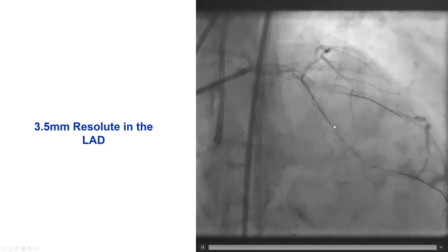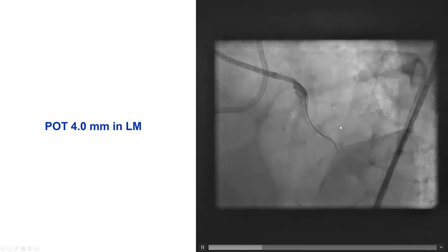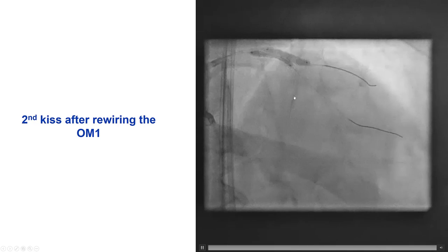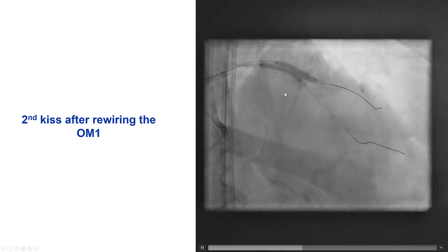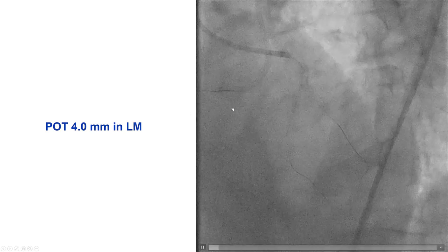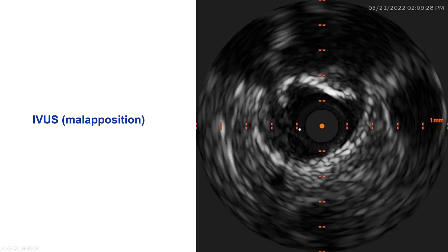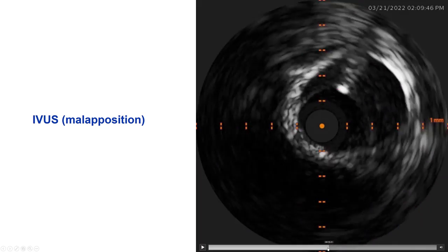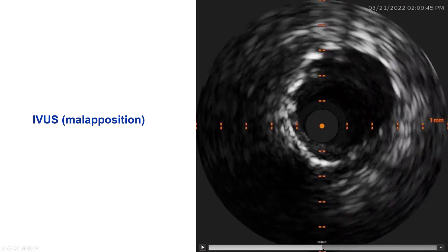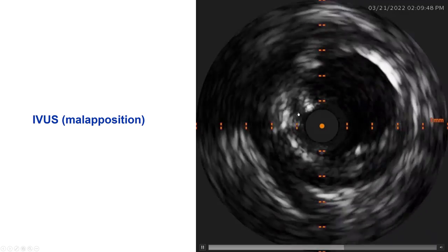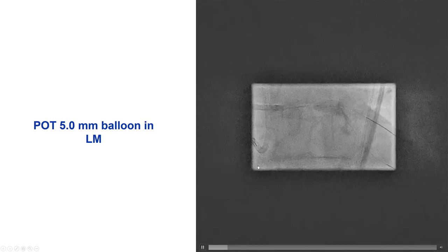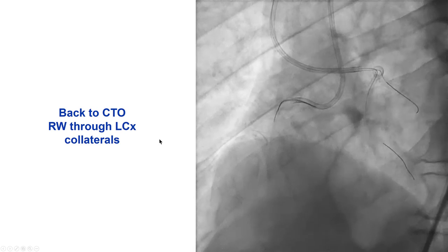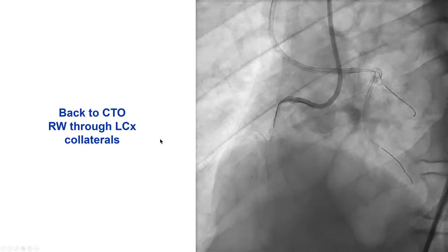We then placed the stent from the left main into the LAD, did the proximal optimization with a 4.0 millimeter balloon, rewired into the circumflex, and did the second kissing balloon inflation and a repeat POT. Intravascular ultrasound showed good expansion but there was some stent malapposition more proximally towards the proximal end of the left main. That is why we decided to do POT with a 5.0 millimeter balloon, which gave a nice result.